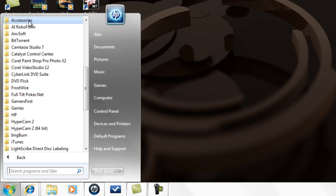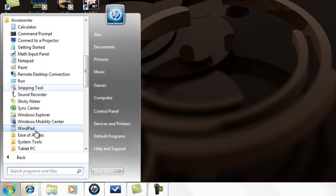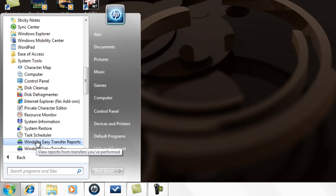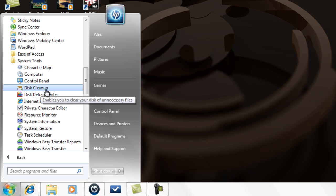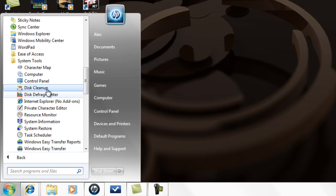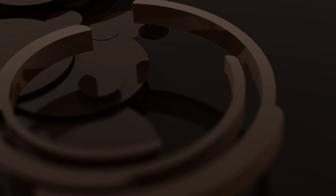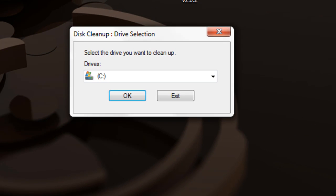Click on Accessories, then System Tools. There are two tools here: Disk Cleanup and Disk Defragment. Disk Cleanup will rearrange your hard drive and move a bunch of stuff around.